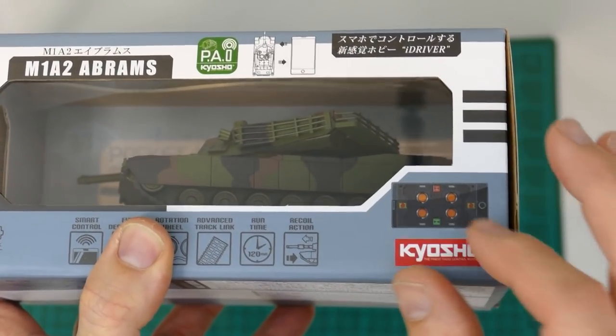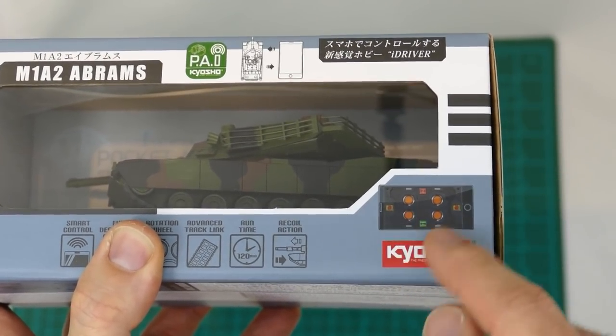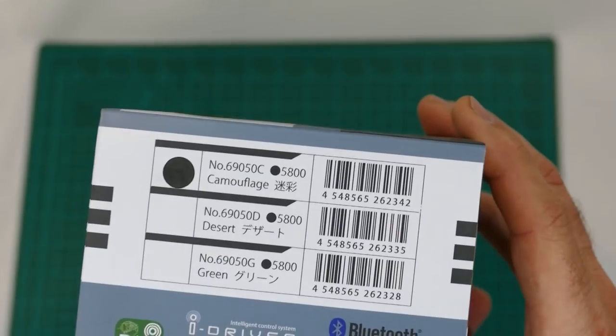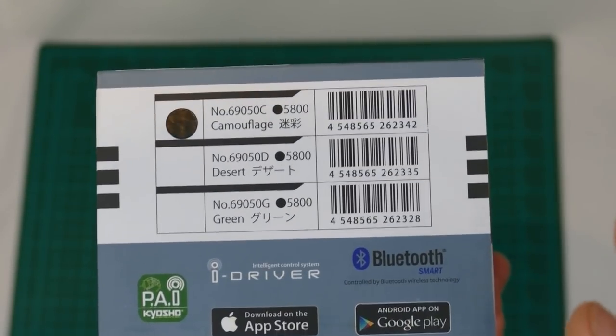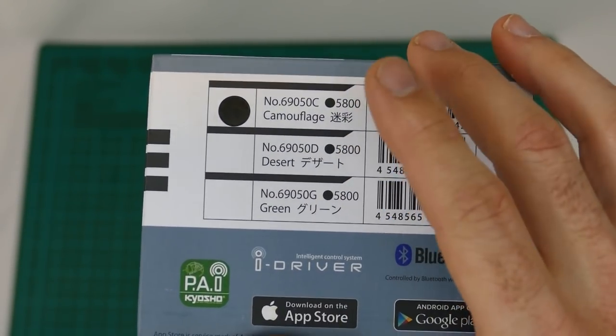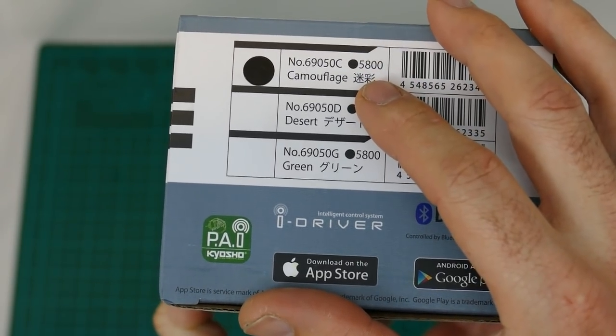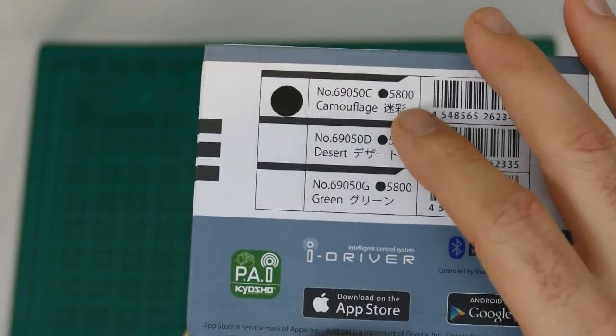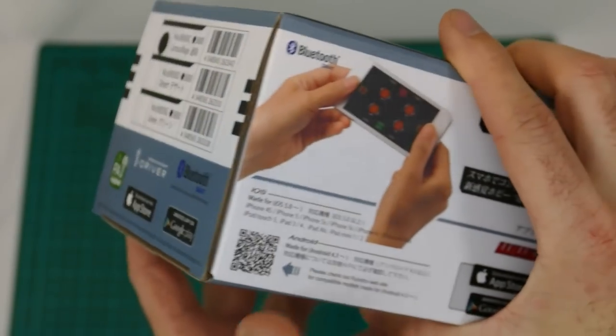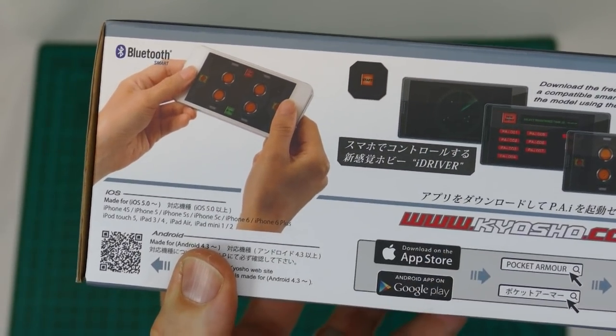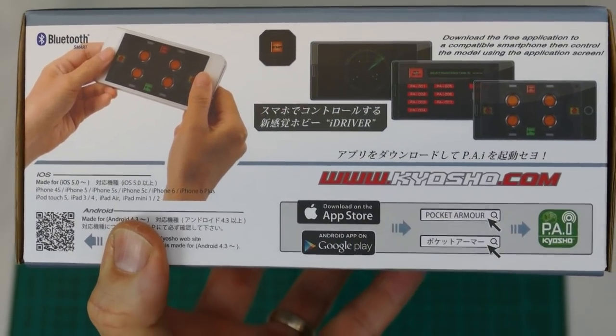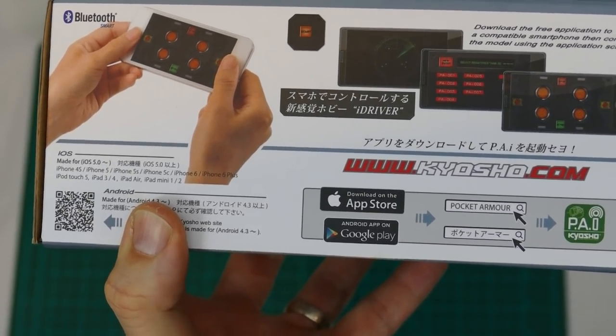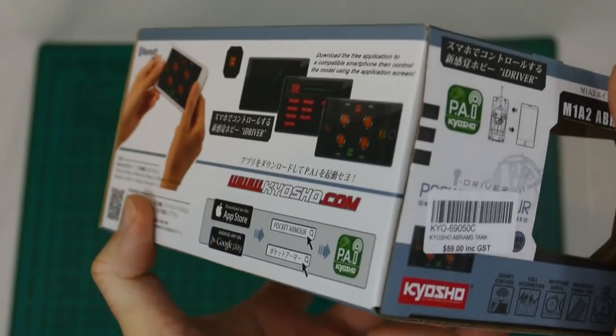There's your little iPad or iPhone or Android controlled screen that you use to control this bad boy. It does come in different colors and there are also different tanks. I've got the camouflage. There's also desert and green. There's the app we need to download later on.